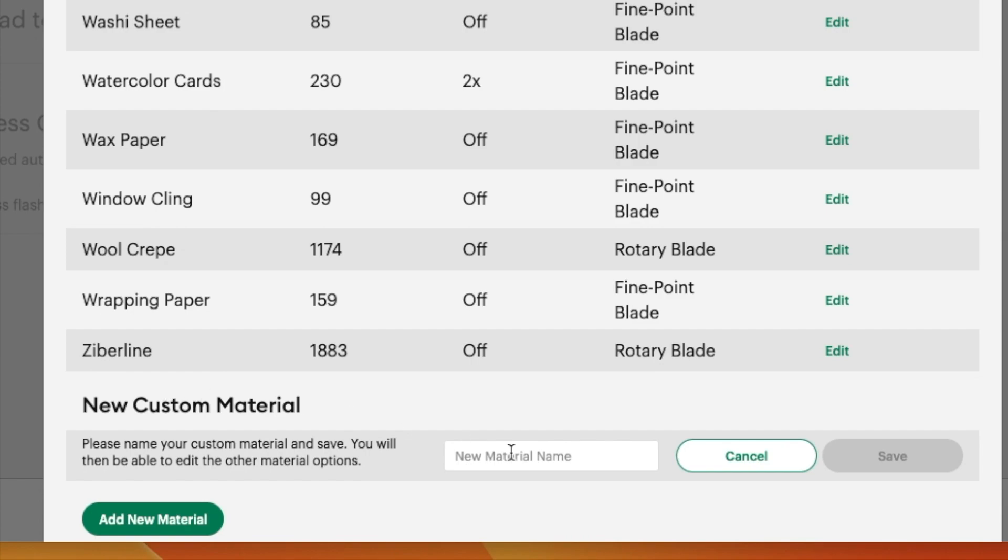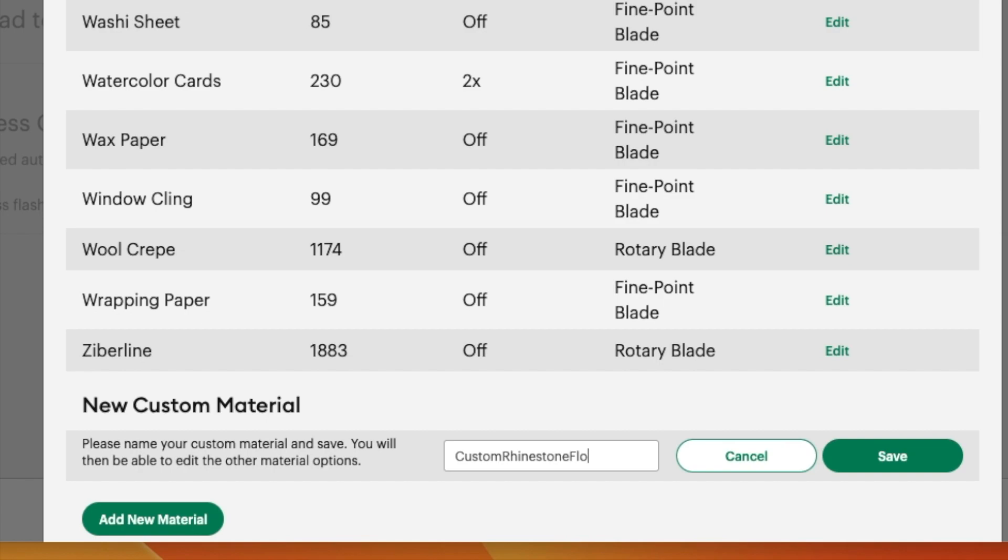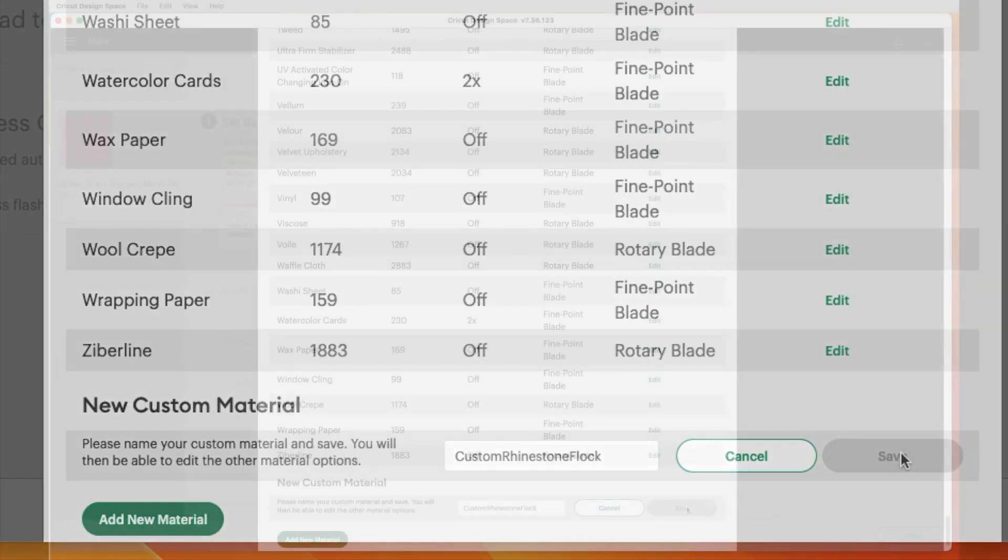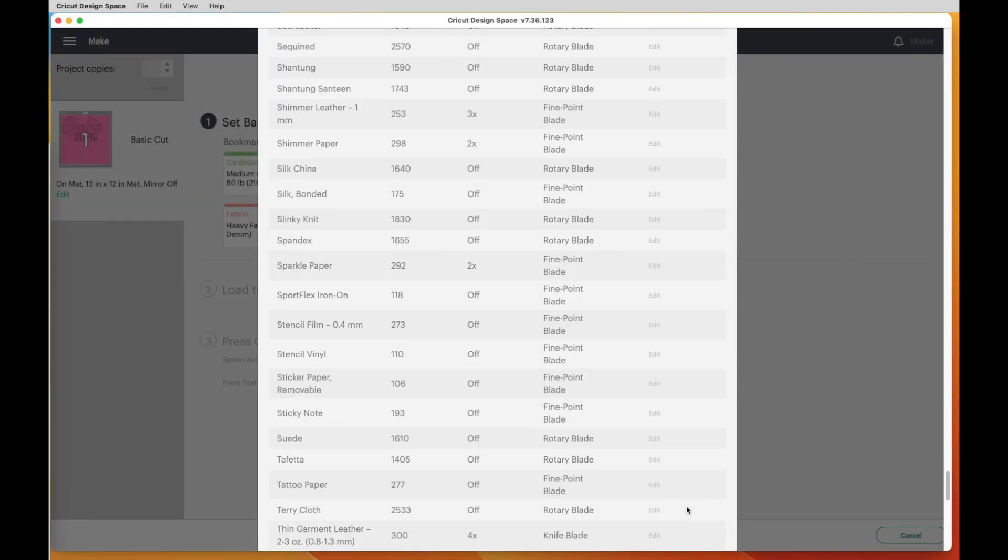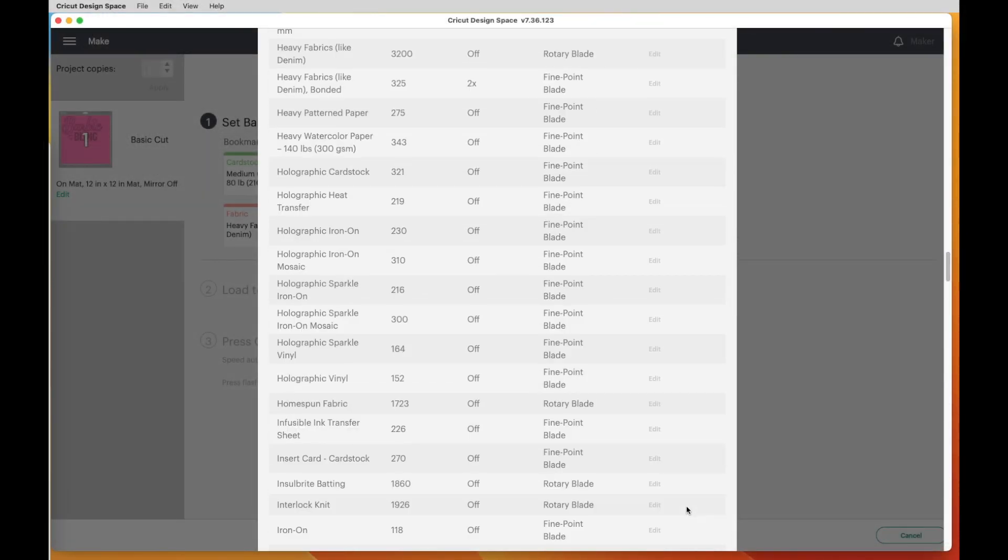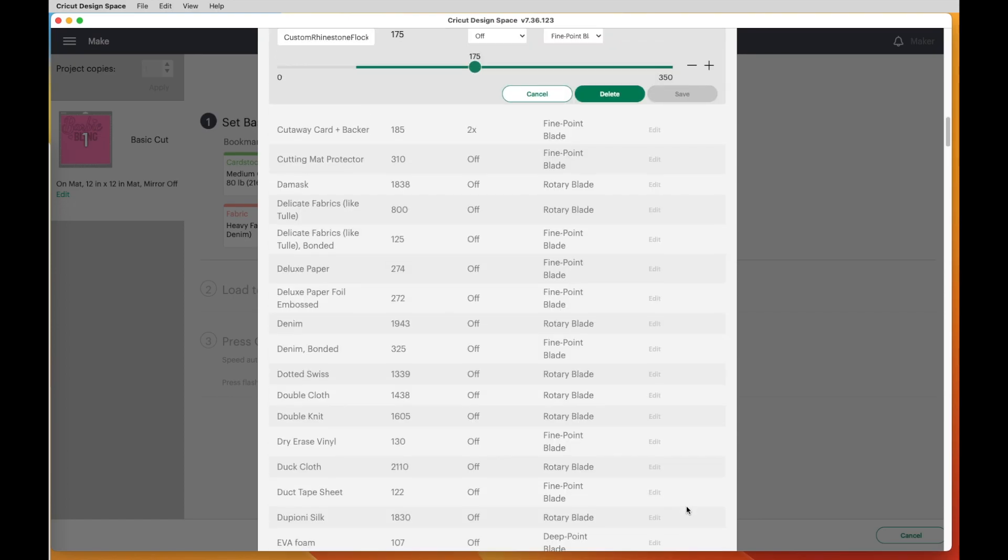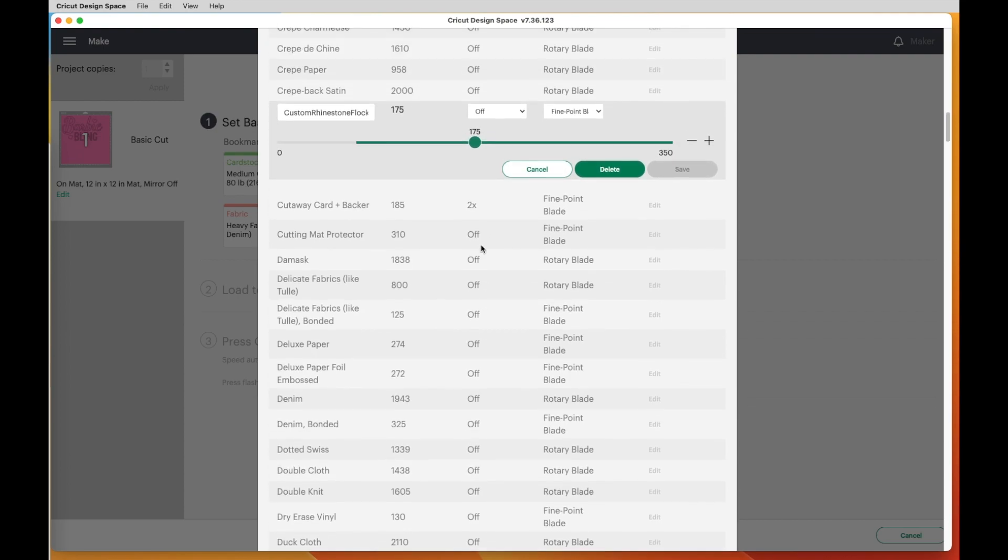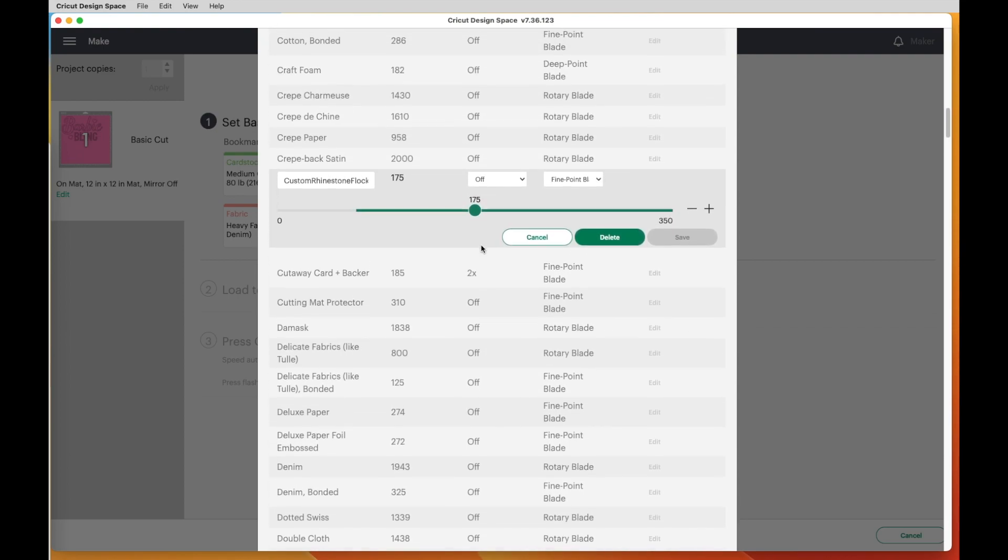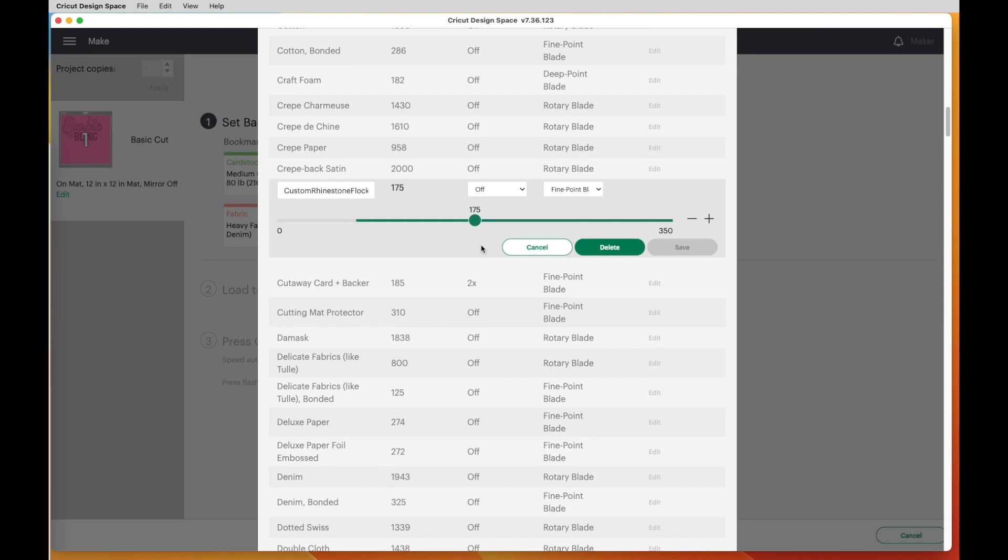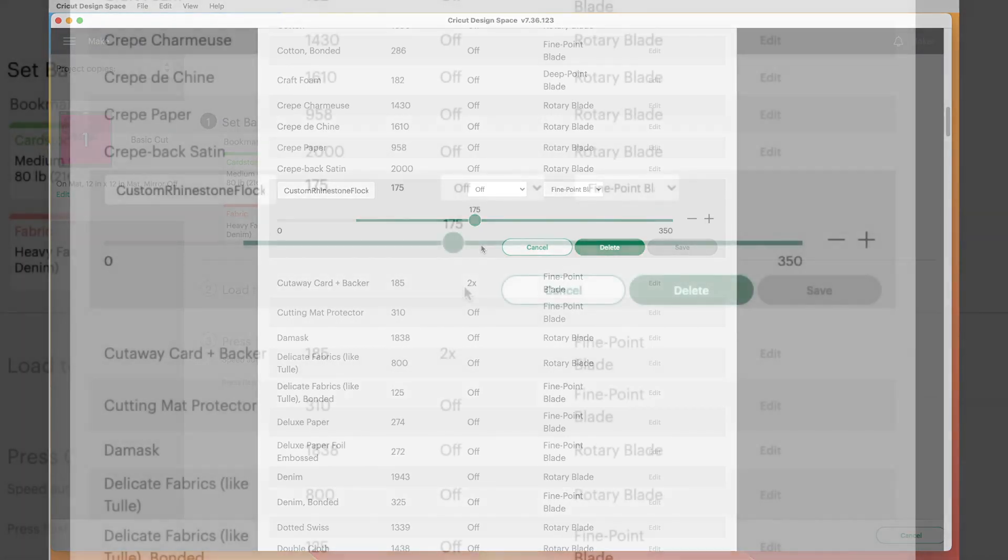Now you do have to name it. So I'm going to name this Custom Rhinestone Flock. That's showing that it's custom setting that I came up with and Rhinestone Flock is what it is. So let me say Save. Now it's scrolling up all by itself. I didn't touch anything there. And you can see right here where you can adjust the settings. Now I am going to go ahead and scroll it down just a little bit, and then we're ready to change this.